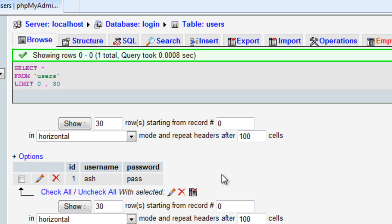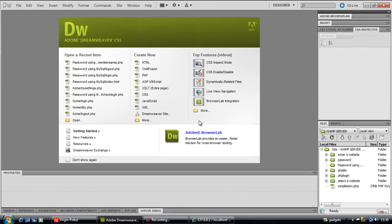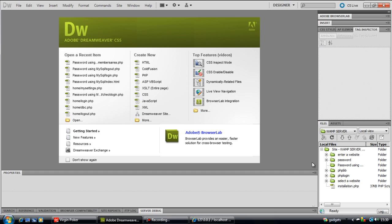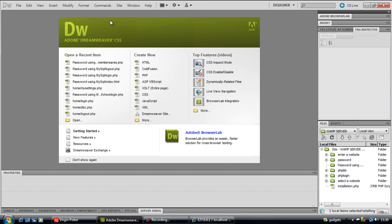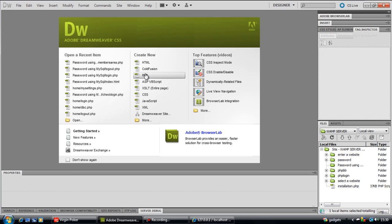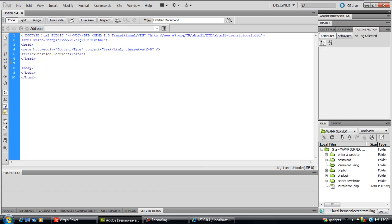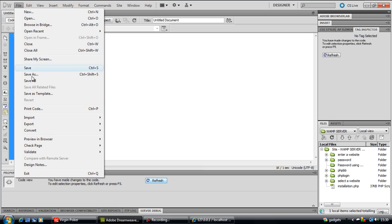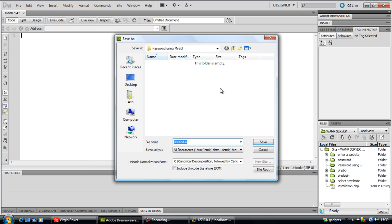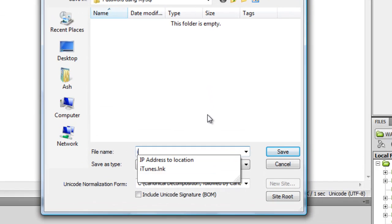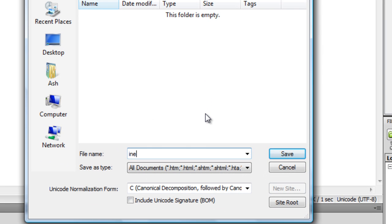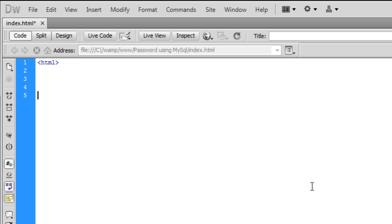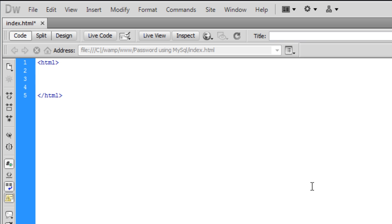Now we can open Dreamweaver and open a blank page. Save this as index.html. We're going to create our login form with some HTML code.